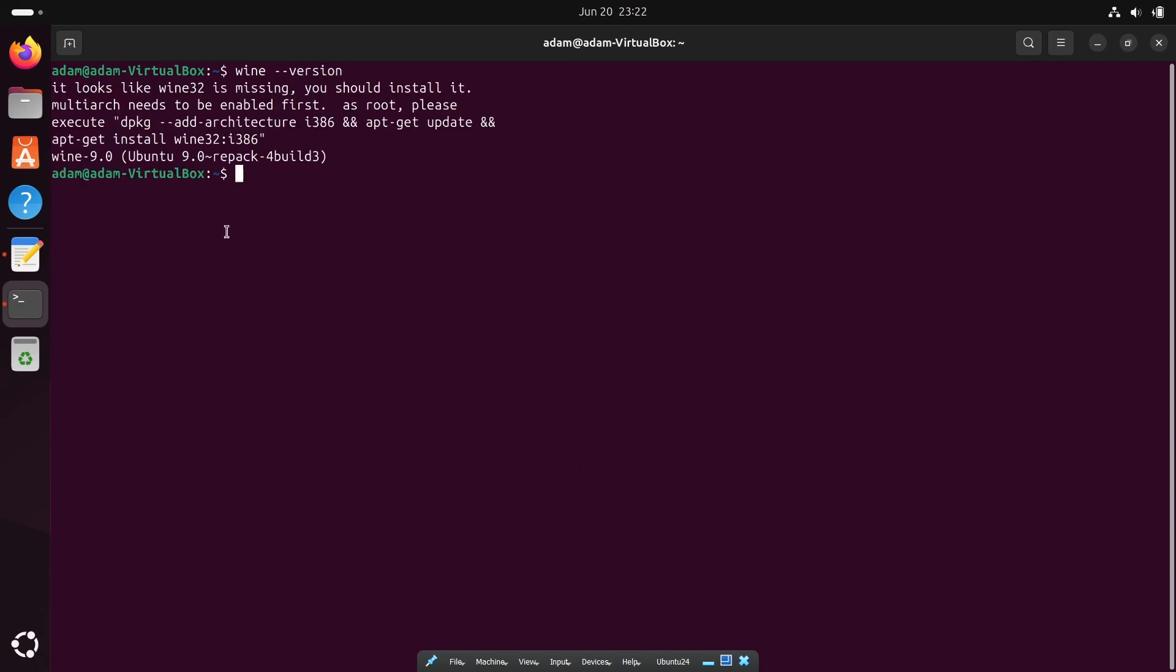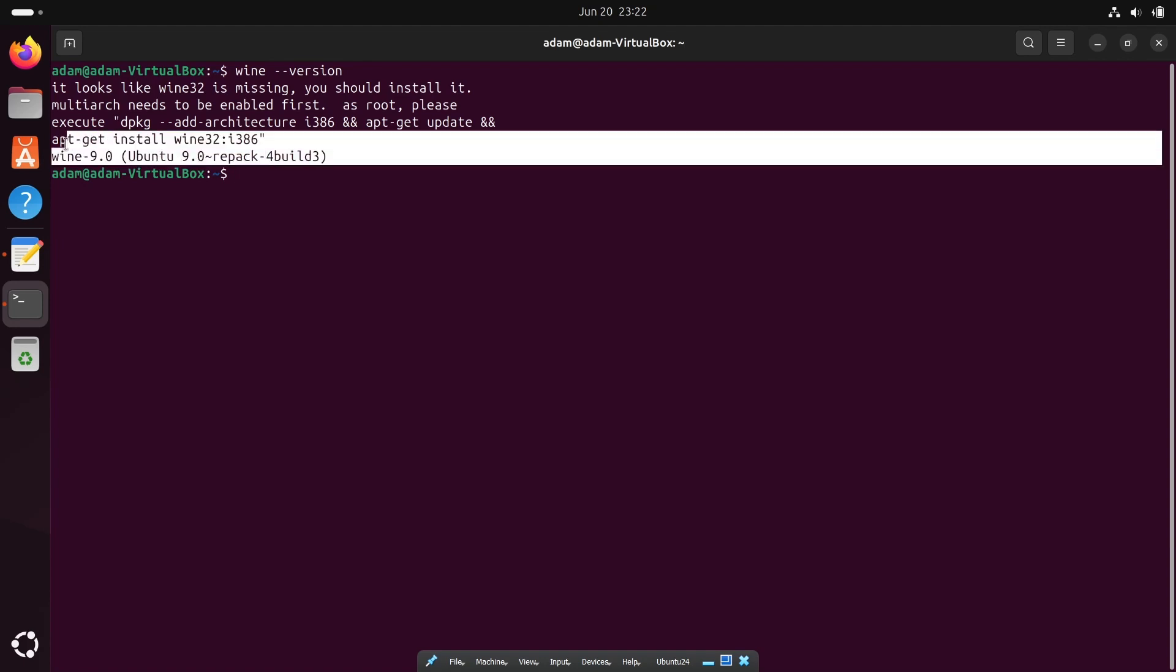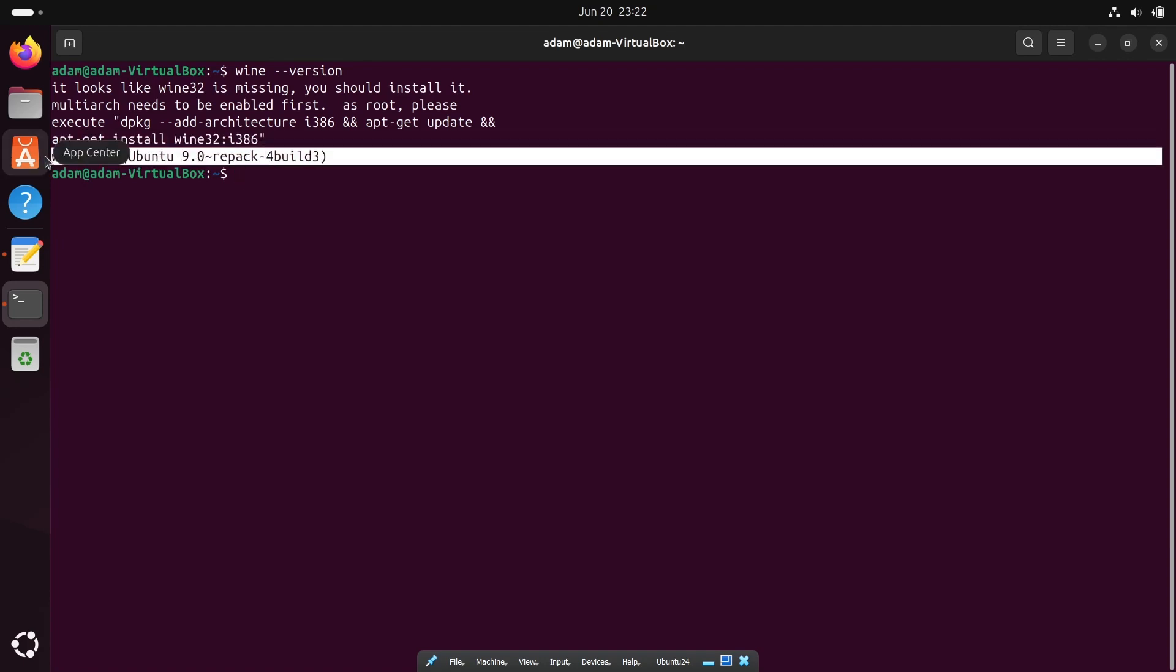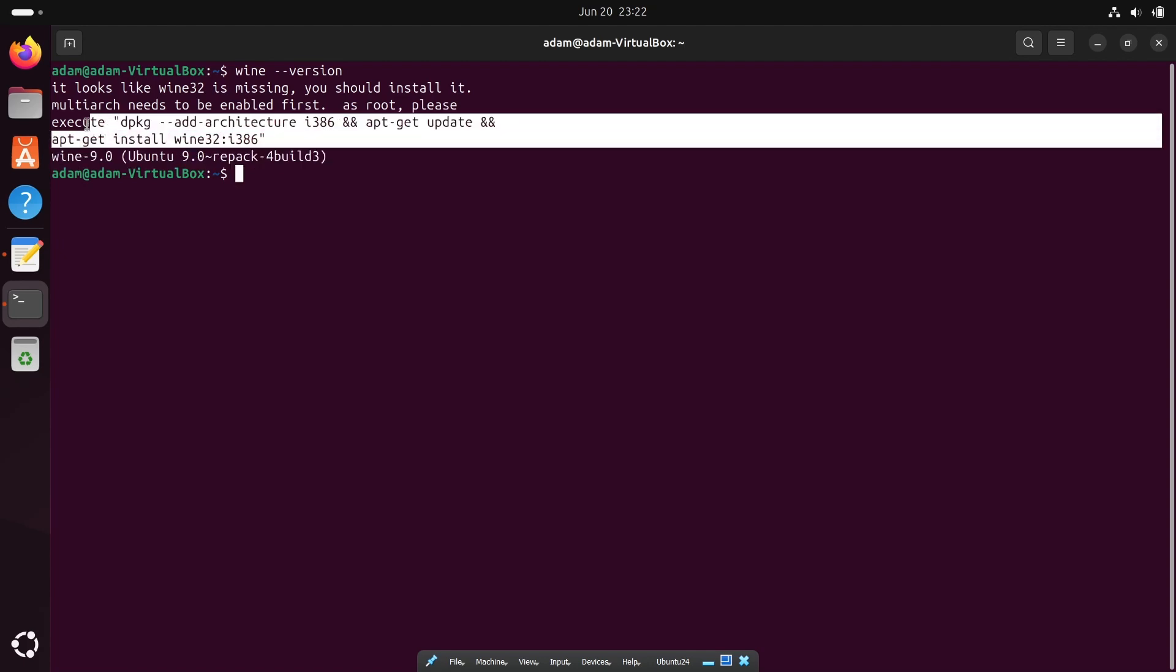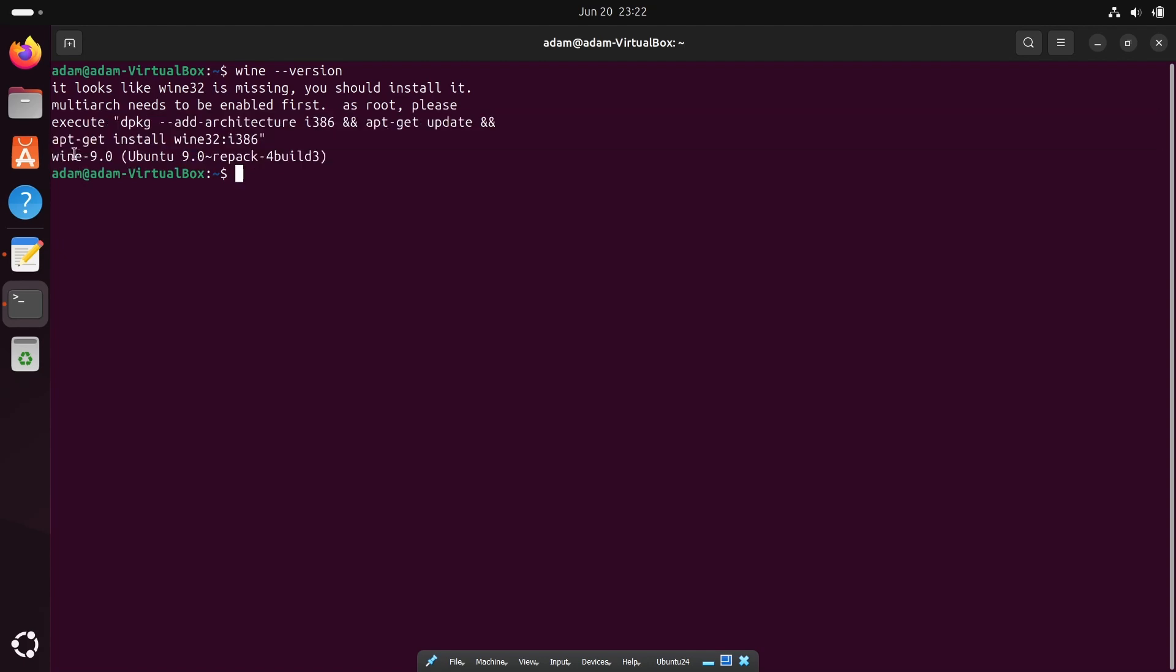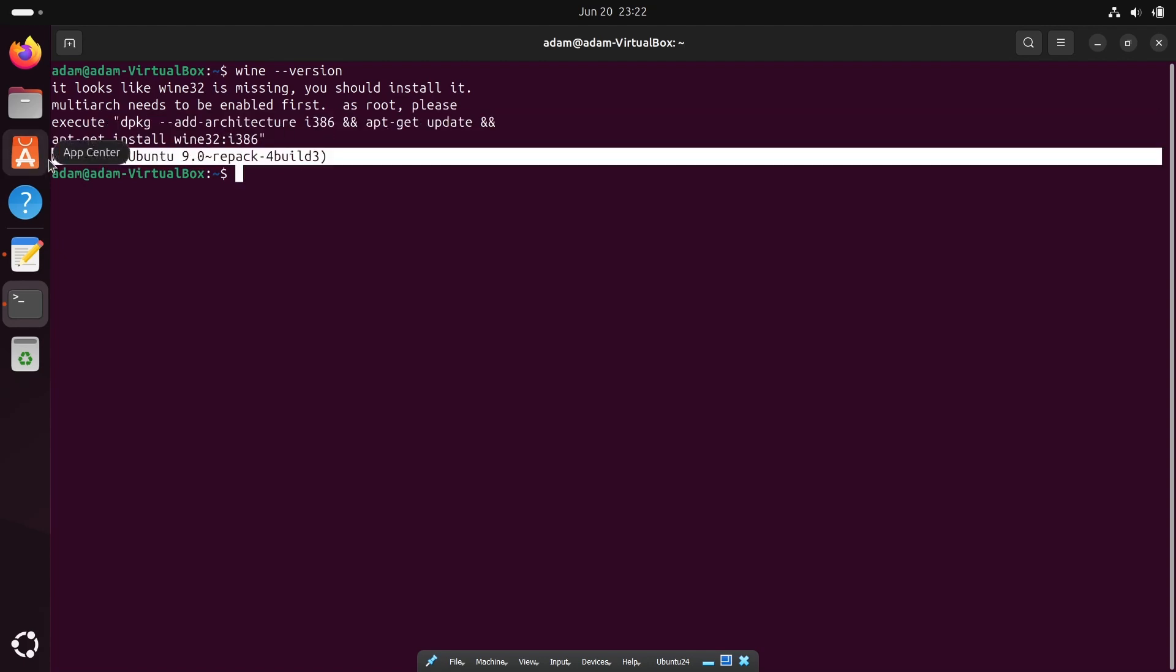You can see Wine 9 version is installed and this is asking about 32-bit Wine. So no need to worry about this, Wine is installed, Wine 9 version.